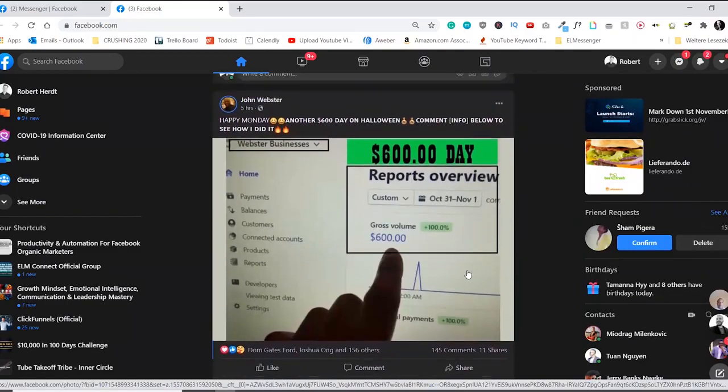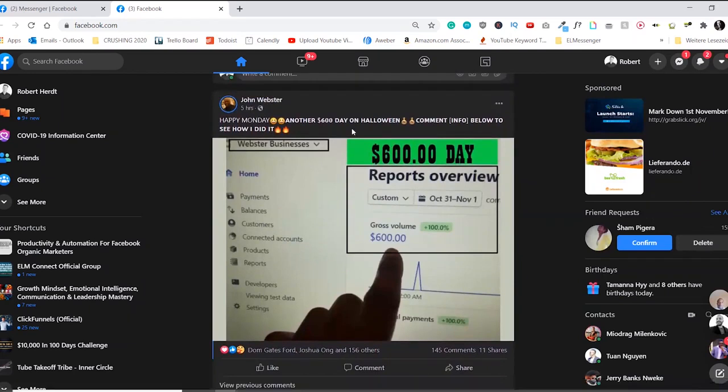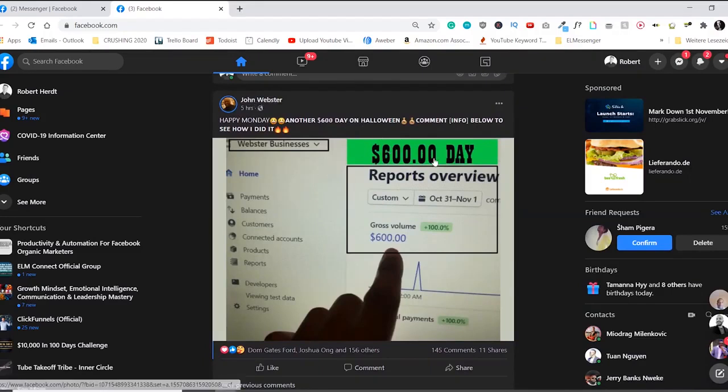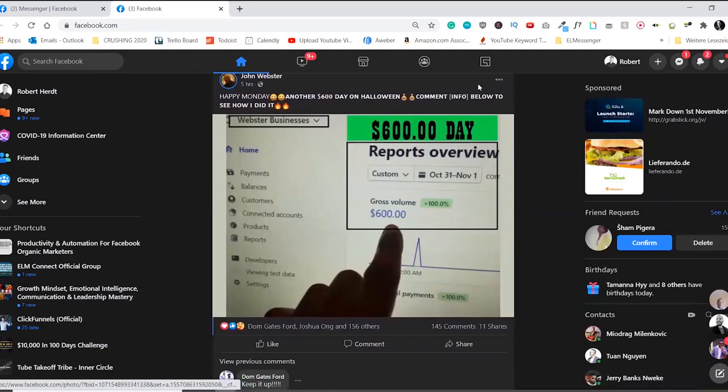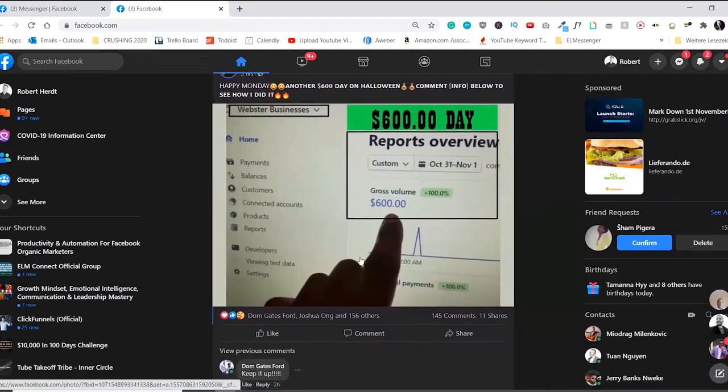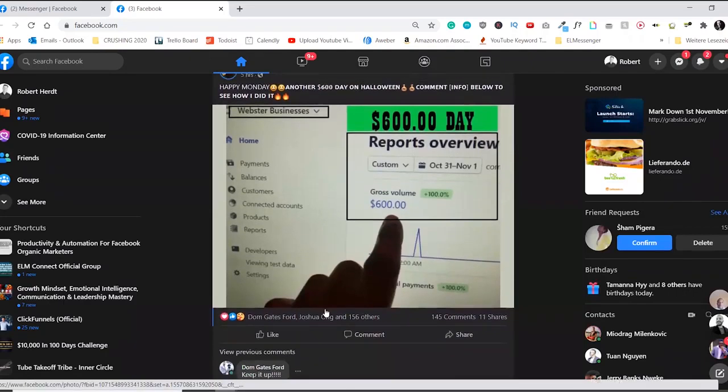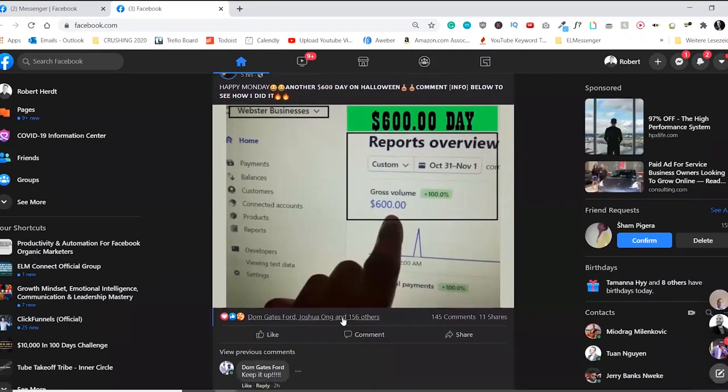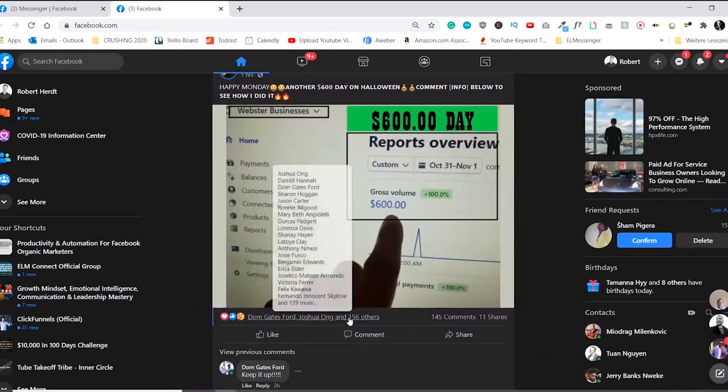Now for that, you need to identify a post that has your target audience engaged within that post. So let's say right here by John Webster, he made a post making $600 on Halloween. Comment info below to see how I did it. Now I can assume that those people that have engaged with this post are usually people that are interested in affiliate marketing,